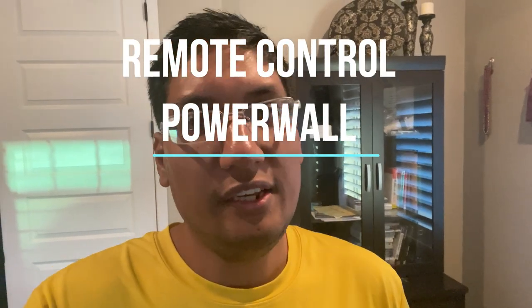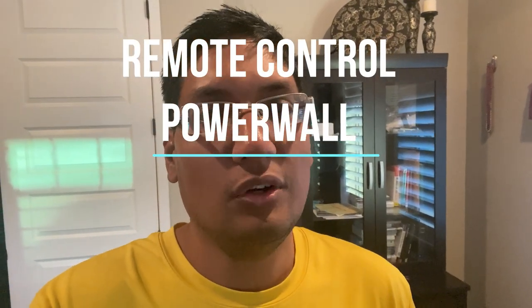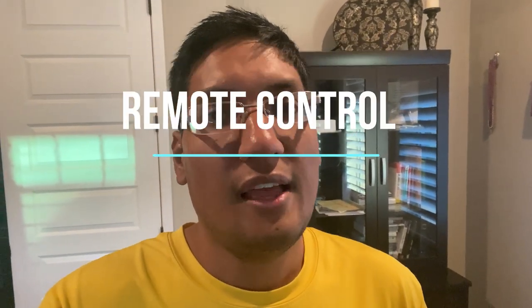Alright guys, in this video we're going to go over how we remotely control our Powerwall using the Tesla REST interface that comes with the Tesla Energy Gateway.